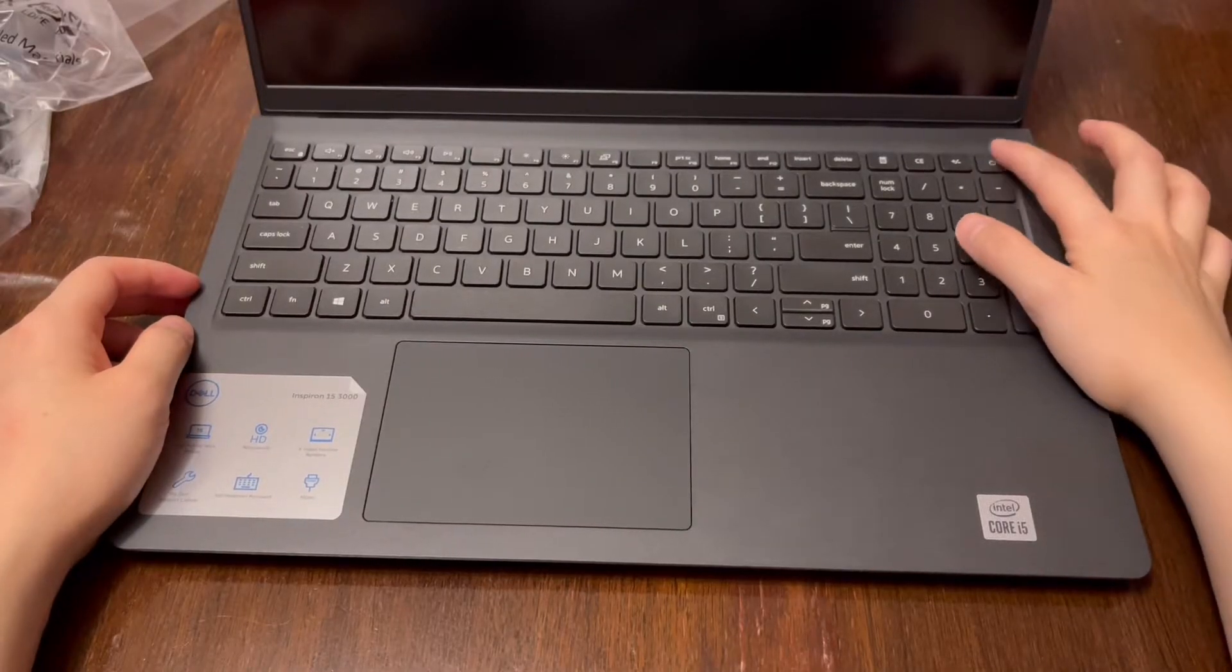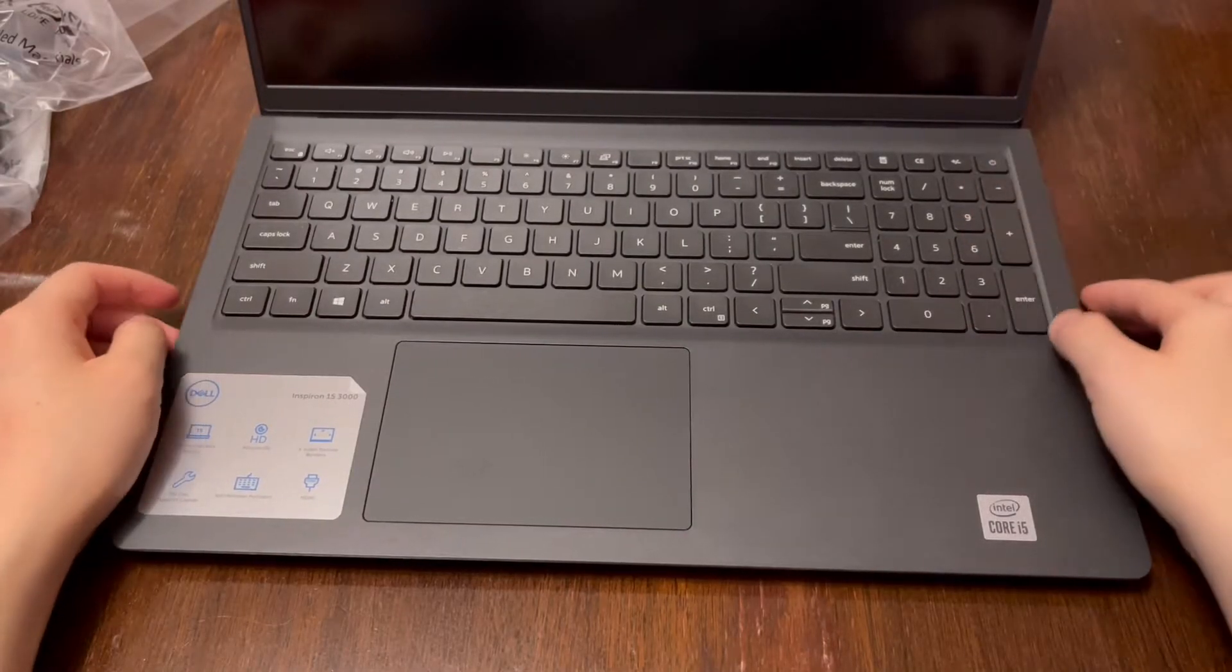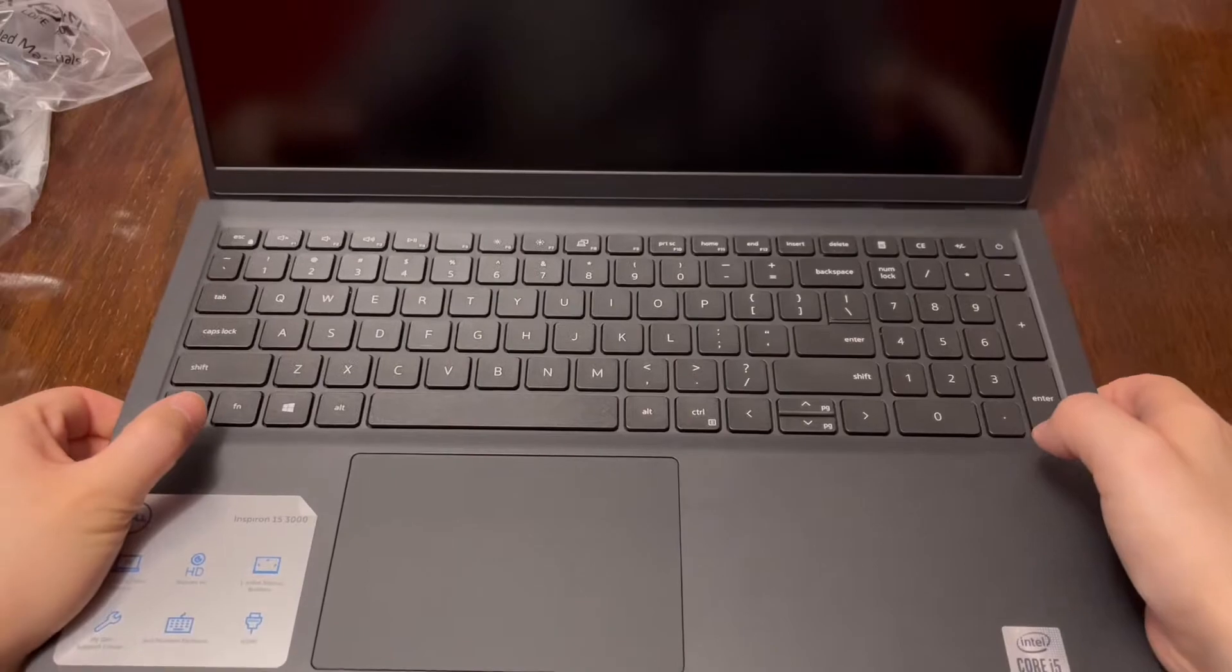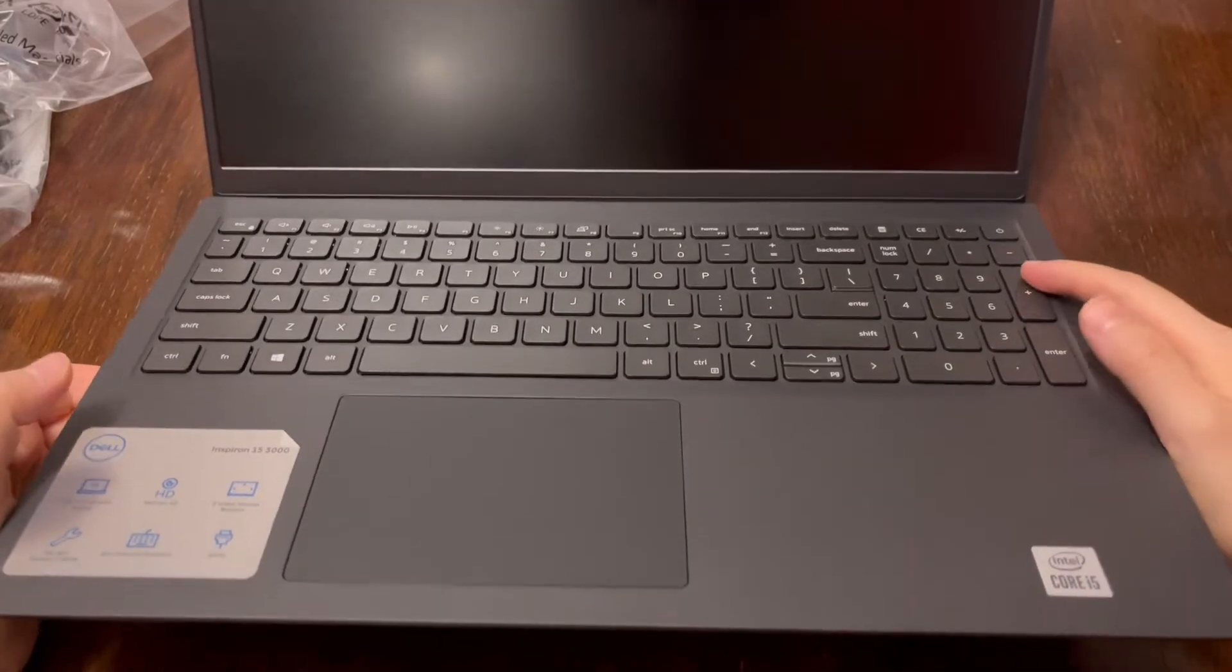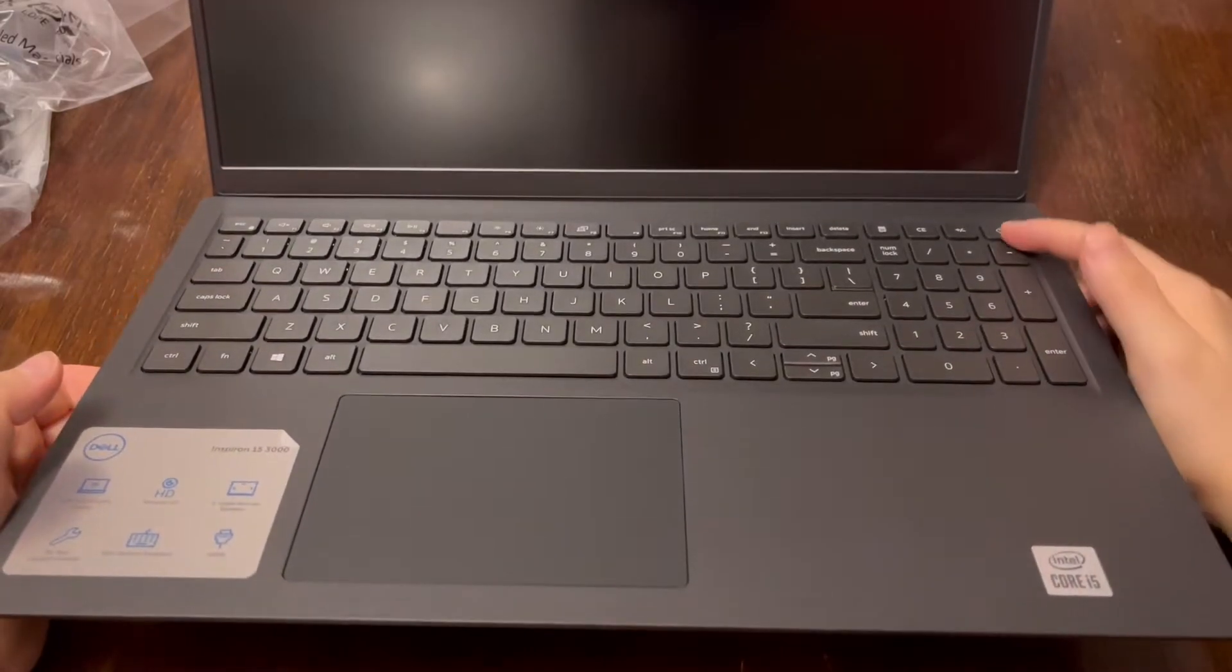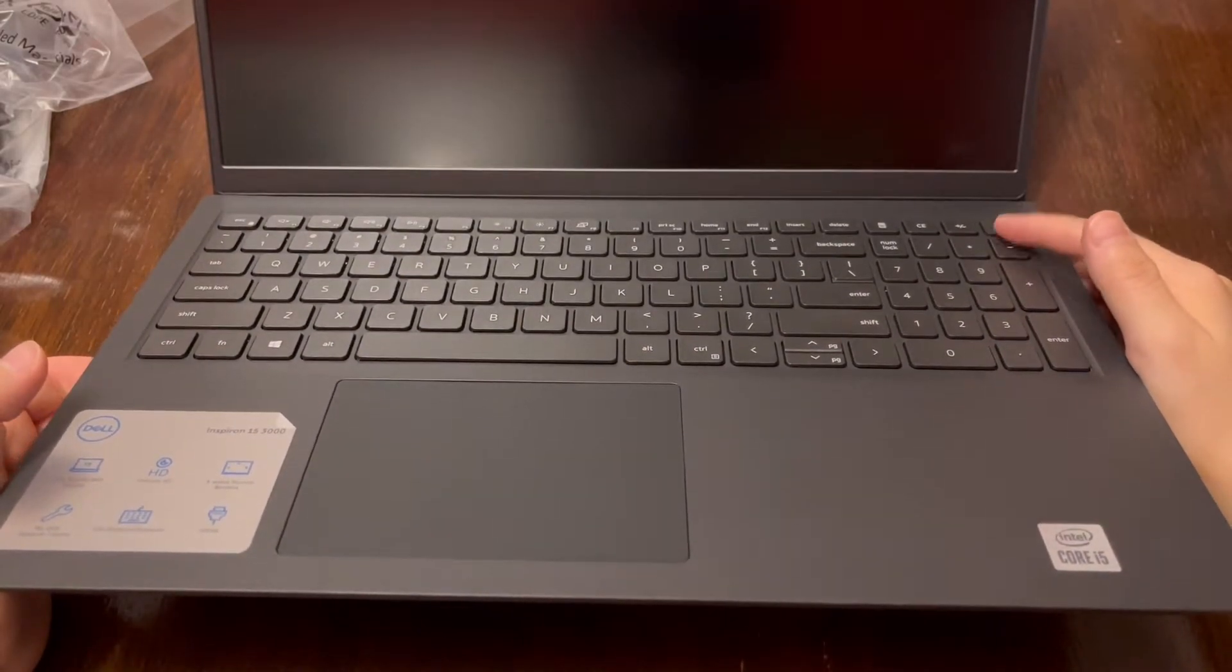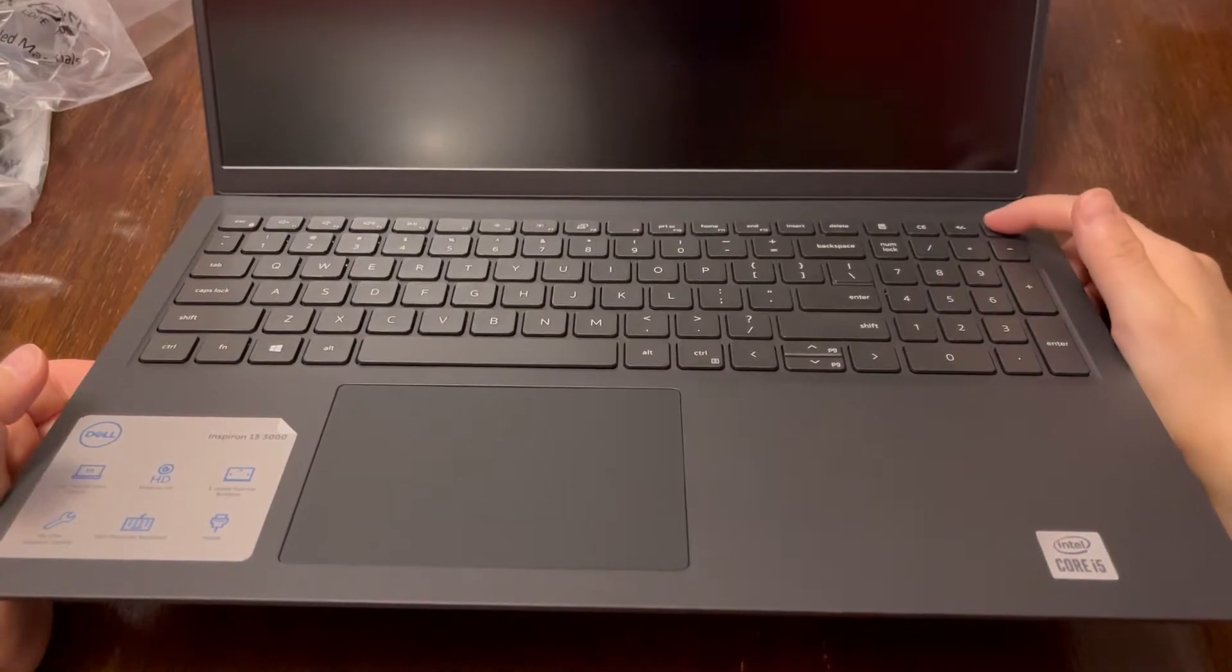Now, this button feels different from the other buttons. I don't know if you can tell, but these buttons are more keyboard-y, and this is like a hard button.